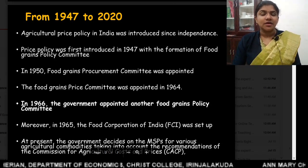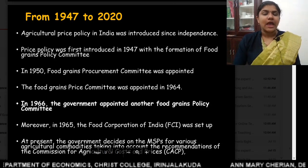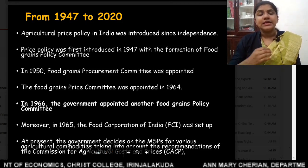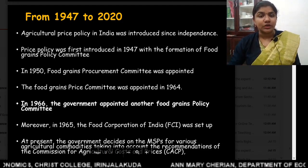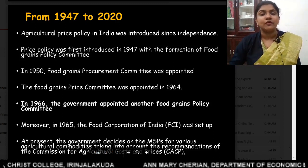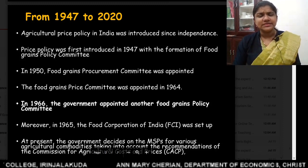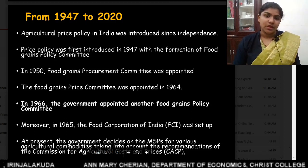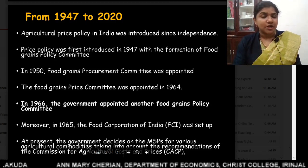A second committee was introduced three years later in 1950, called the Food Grain Procurement Committee. This committee recommended that the government introduce a system of rationing and control in the supply of food grains in the country. These first two committees gave more importance to the interest of consumers.